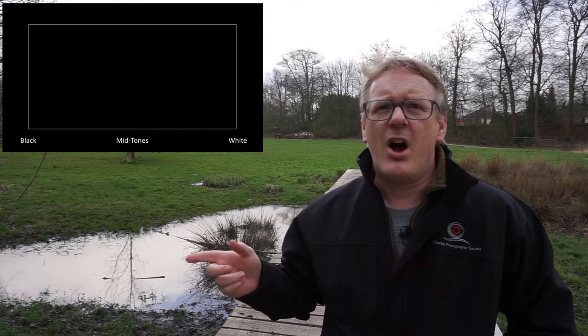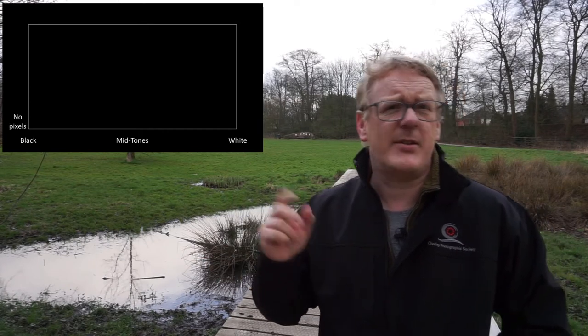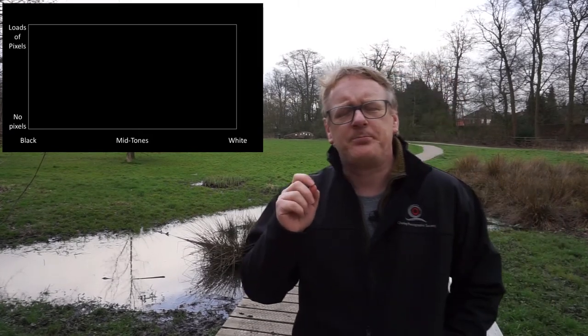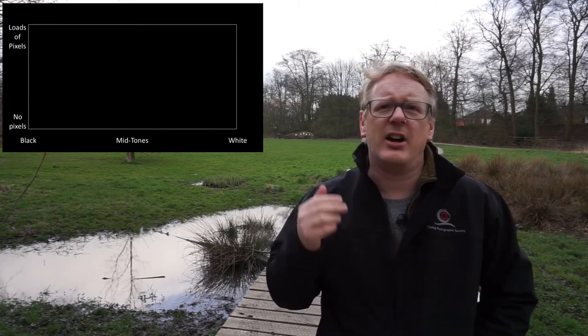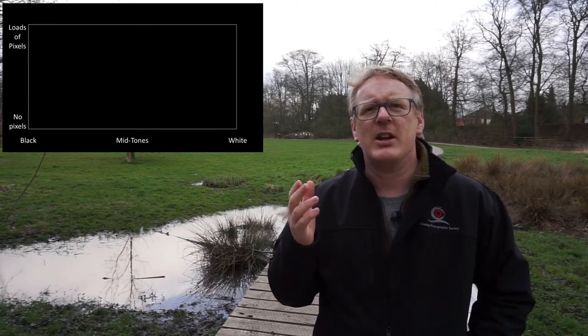On the vertical axis we have the amounts — the number of pixels that are in that particular light range. So if we've got a totally black image like this one and we overlay a histogram onto it, we can just see a vertical line on the left hand side of the histogram, showing that all the data is in the dark.